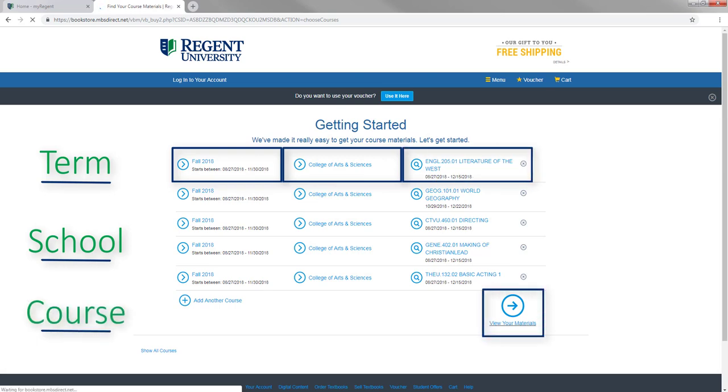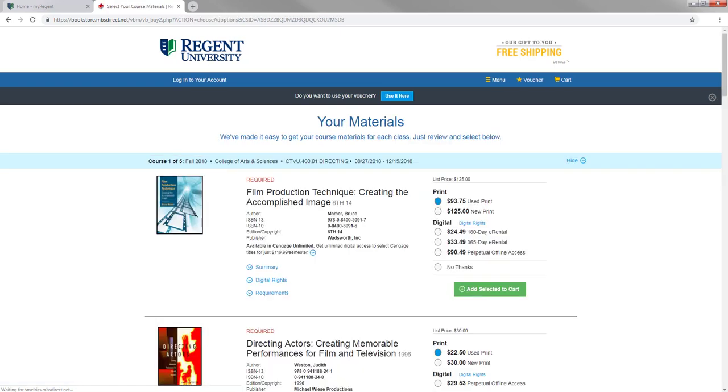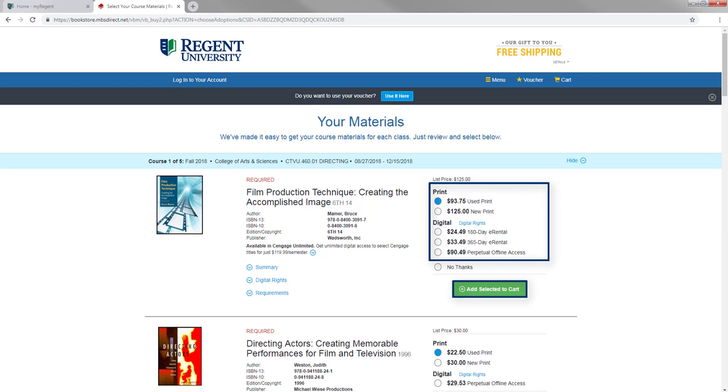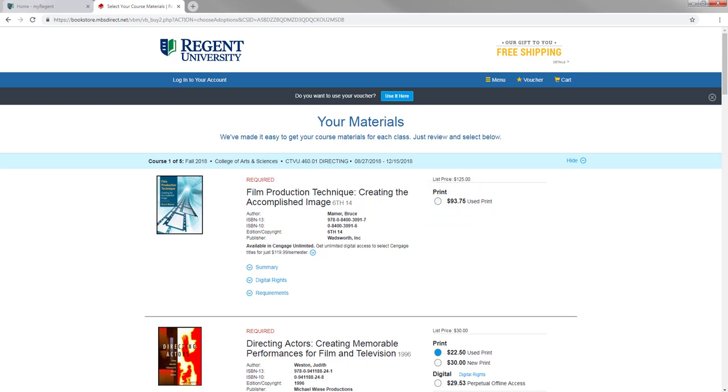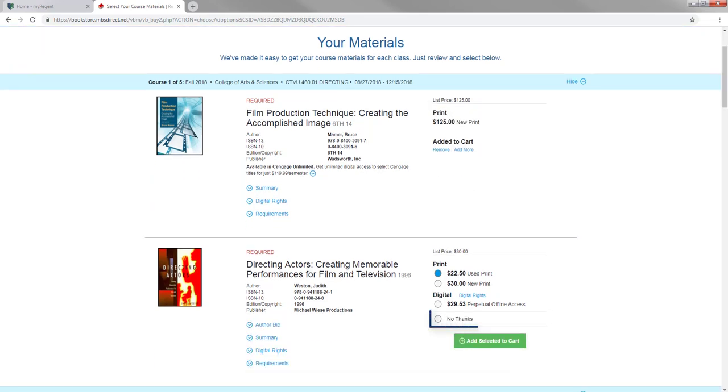You can select the books you wish to purchase by clicking Add Selected to Cart. You can also change the format of the book you prefer such as Used or Rental. If you do not wish to purchase the book, click No Thanks.